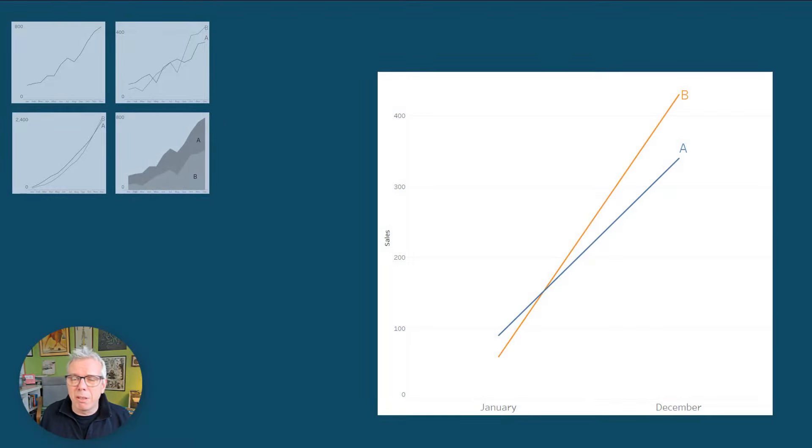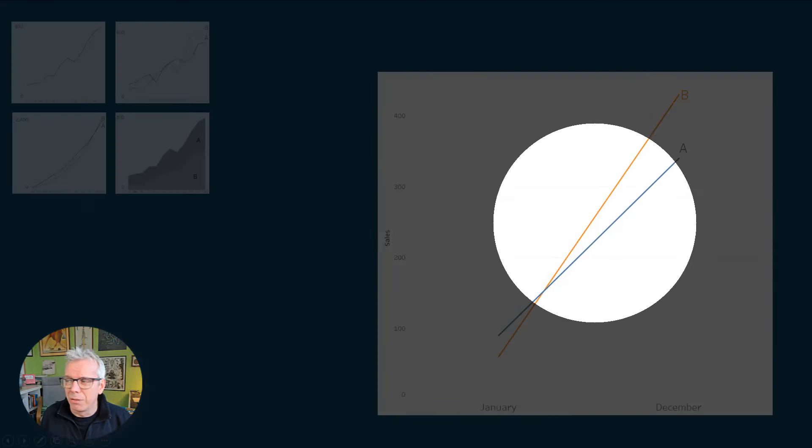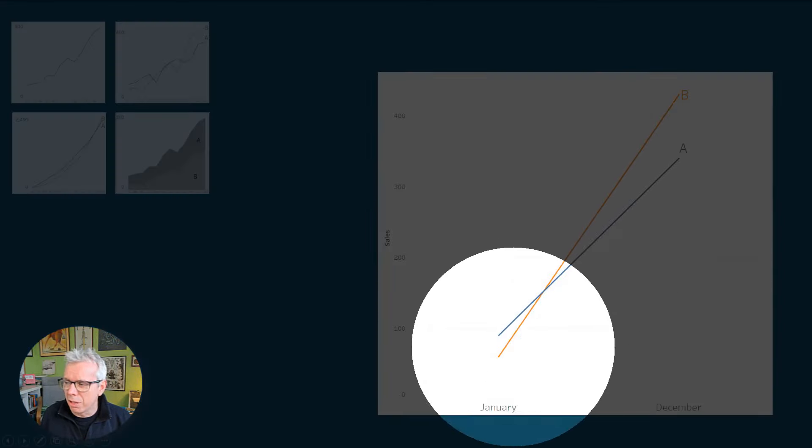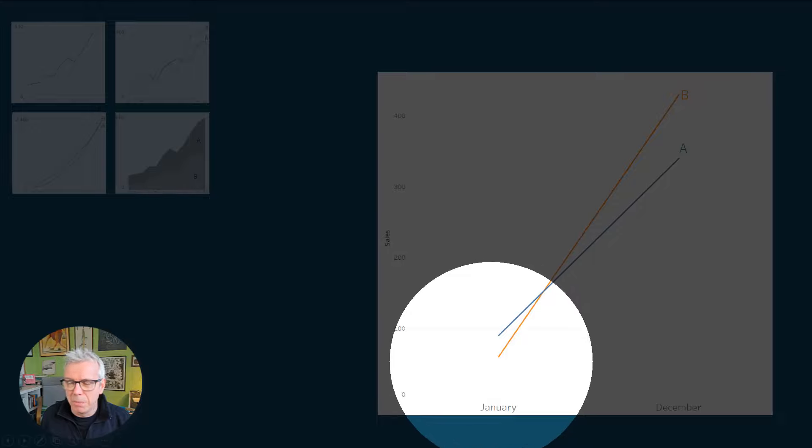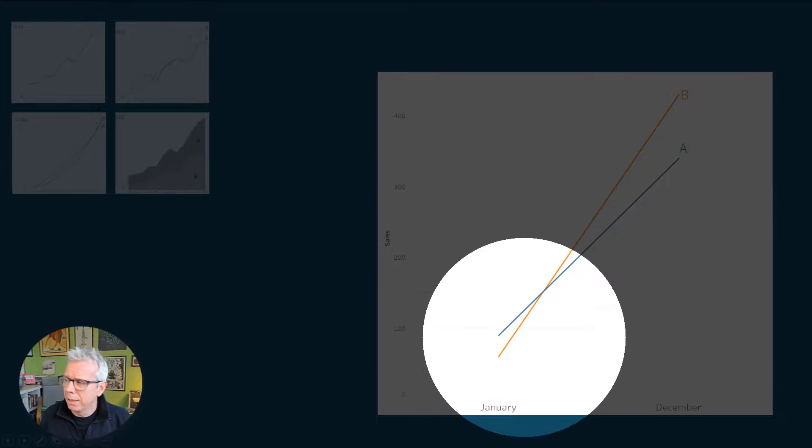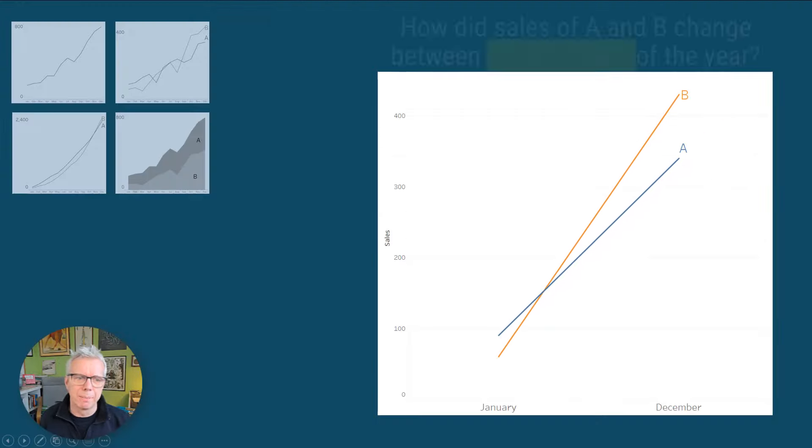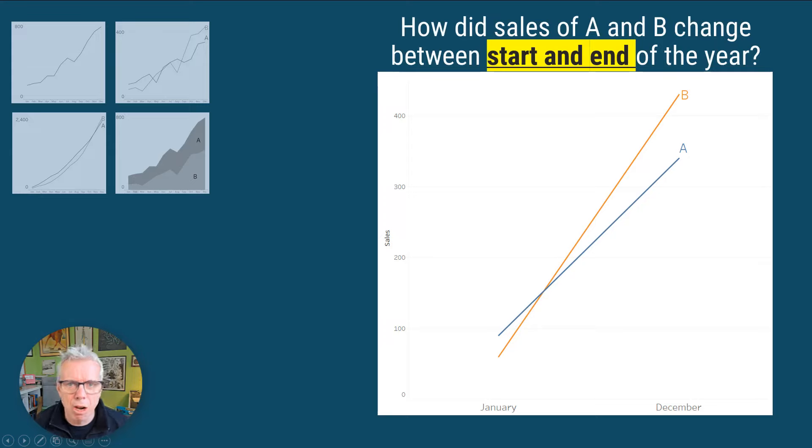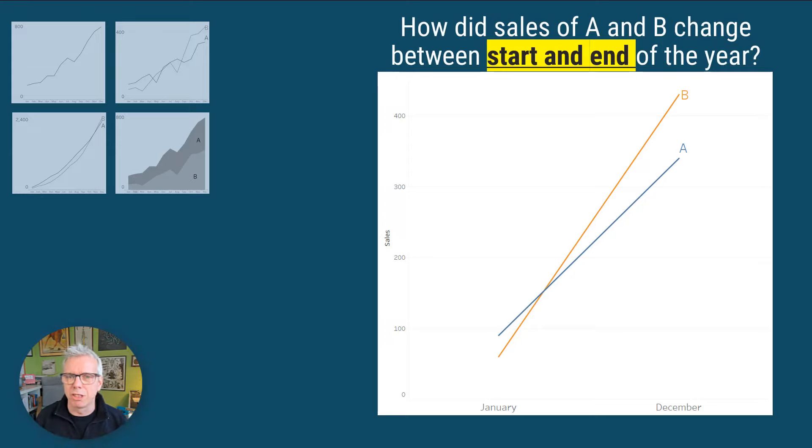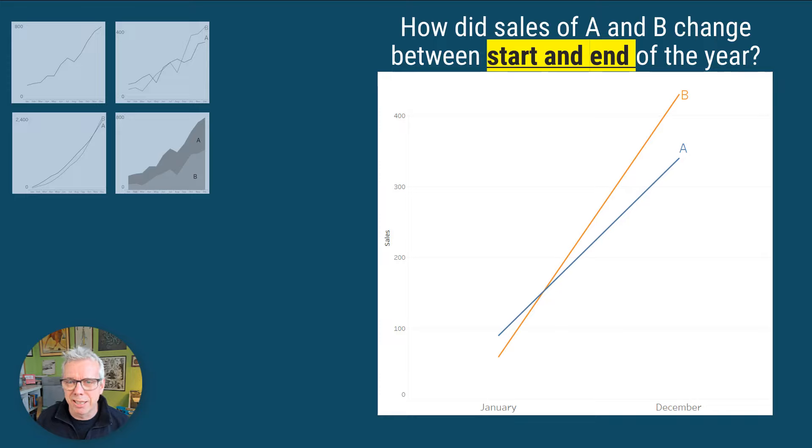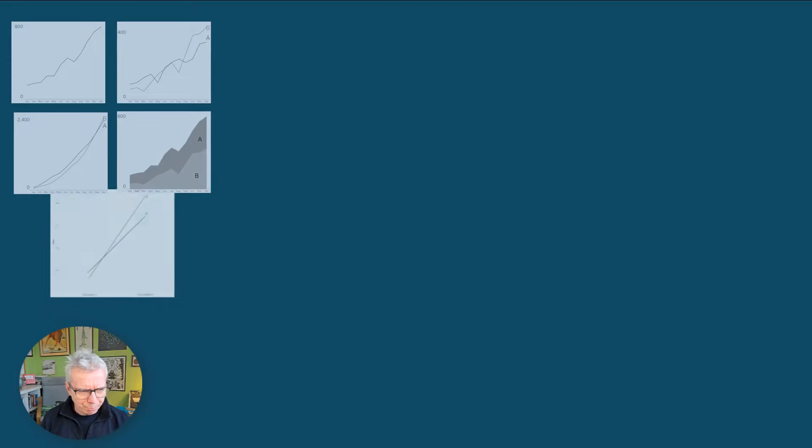Sometimes, you know, you're just not interested in what happened in the middle of the year. You just want to know, in January, B was under A, and in December, it outgrew it. That's a slope chart, and it really helps focus on the start and end of a period. When you show the entire data set, things get noisy.